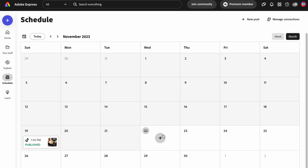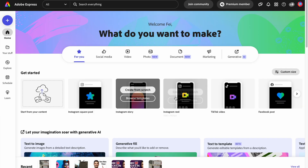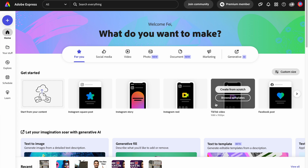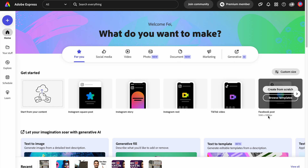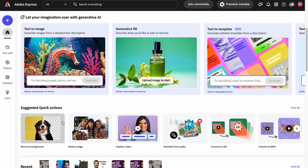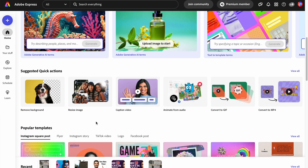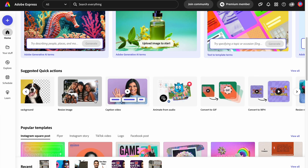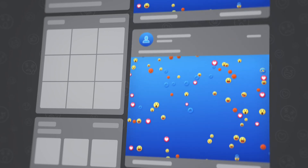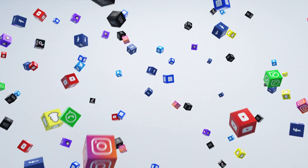Not only can you design imagery and videos and even edit videos, but you can also immediately schedule everything to multiple social media platforms. Some of my favorite platforms to publish to on a regular basis include Facebook, Instagram, Twitter, LinkedIn, and sometimes TikTok.